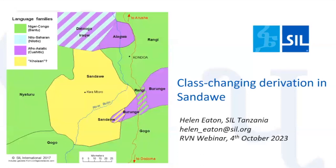Thanks very much. I'd like to explain first the reason I've chosen this topic of class changing derivation. The system seems to me to be particularly rich and it includes some typological peculiarities which I think will be of interest. For anyone not familiar with Sandawe, this map will hopefully situate the language geographically and also linguistically in the Rift Valley area for you, but I'm not going to give any further introduction to the language — I'm just going to dive straight into some data.